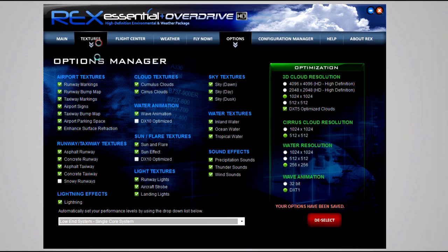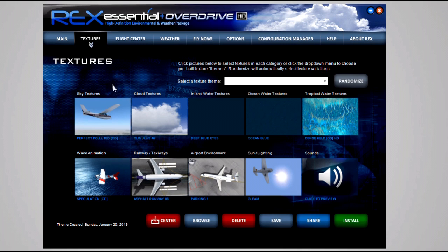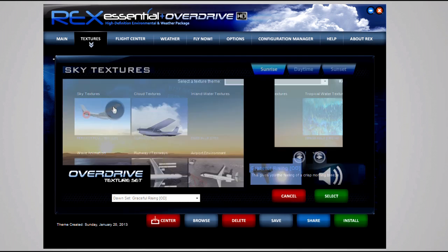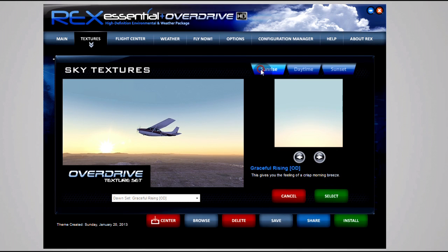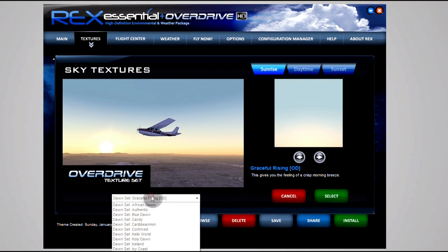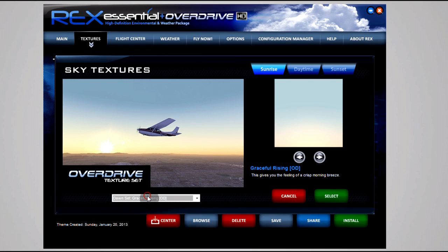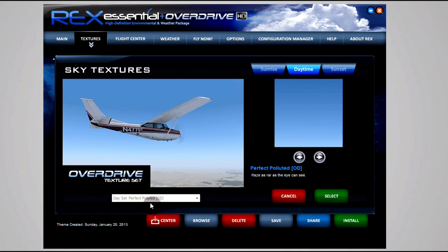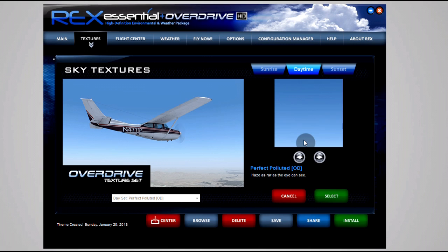We'll move on to the important part and that is the textures. We got sky textures here and we'll start with sunrise. I don't like my textures too extreme. I actually really like just the subtle ones, and for that I have Graceful Rising on the sunrise. It's not too extreme, it doesn't inject too much color into the clouds, it's just the way I like it. In daytime we use Perfect Polluted and that is just a nice dark to light blue gradient. It feels nice for European flying.